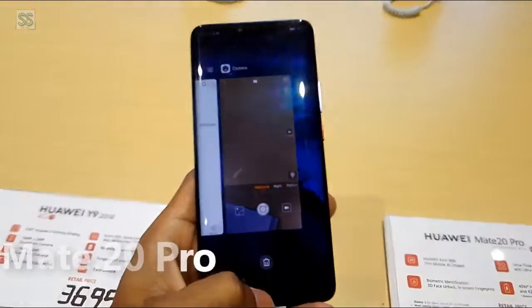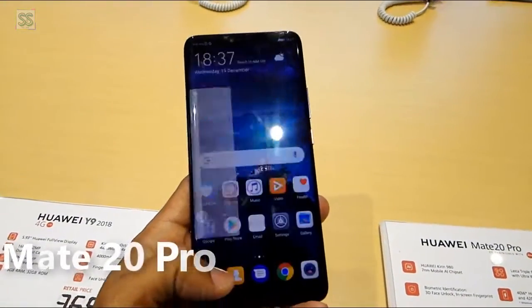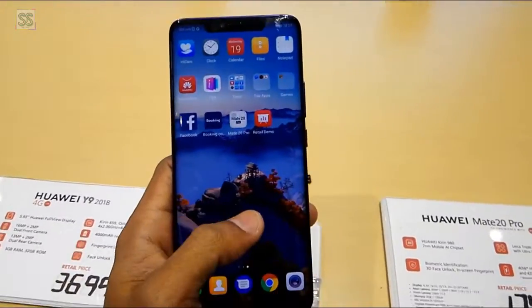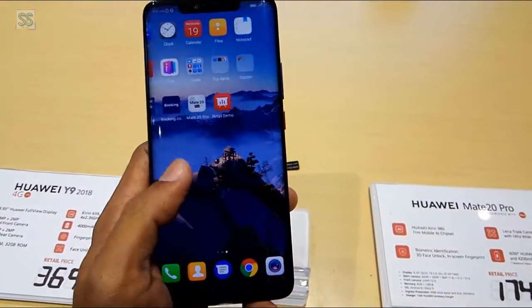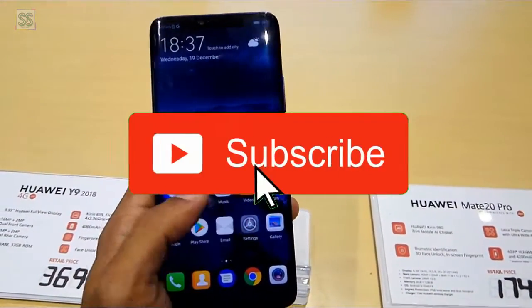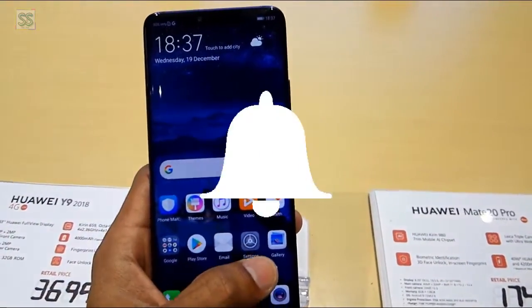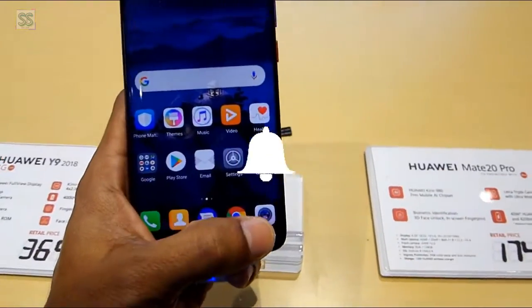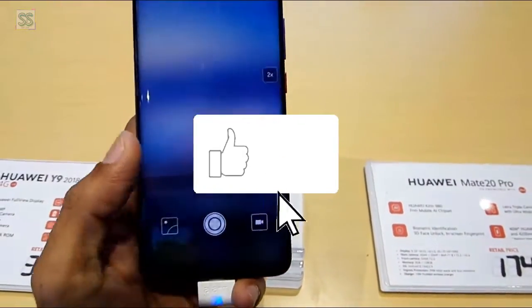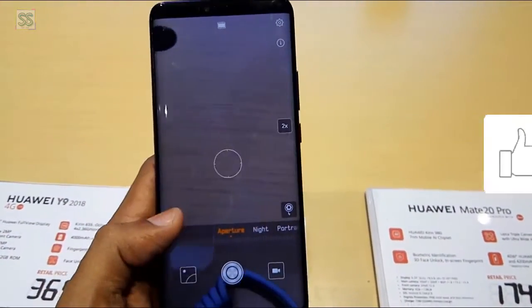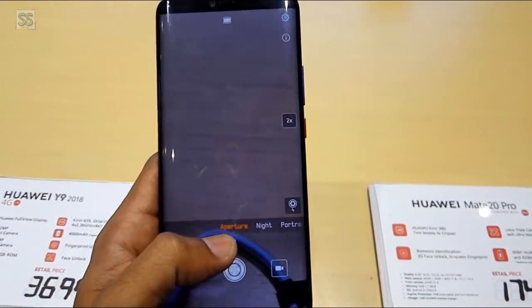If you have not subscribed to my channel, please click the subscribe button to see more videos like this, and click the bell button to get the latest updates from the channel. Okay, let's move.